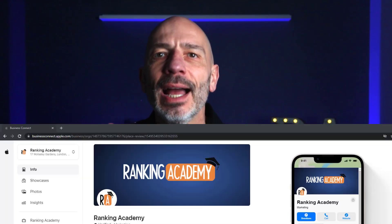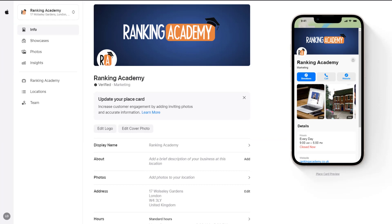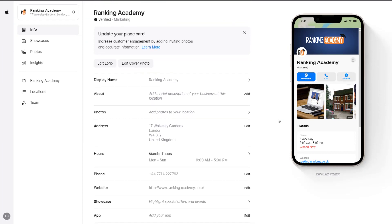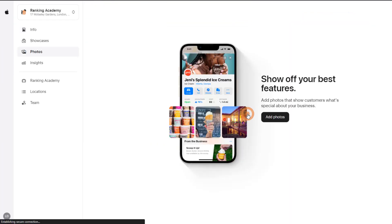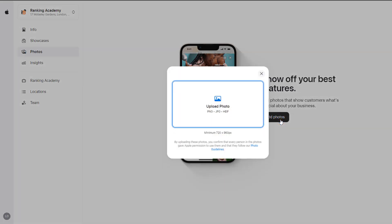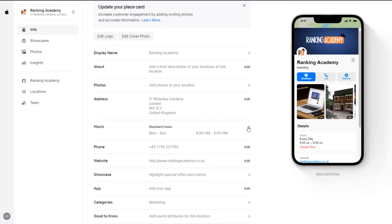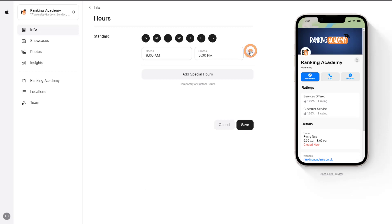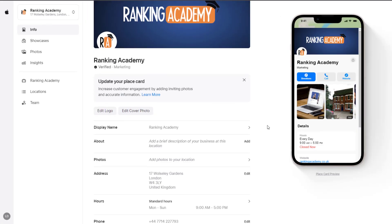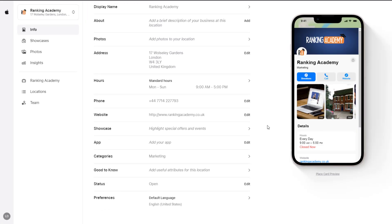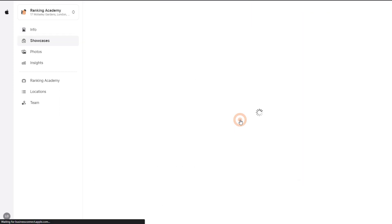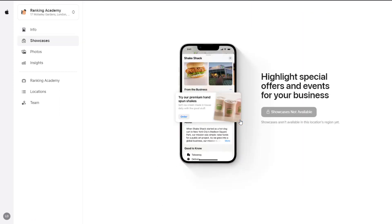Previously known as Apple Places and Apple Maps Connect, Apple Business Connect now allows business owners like you to claim a location card and manage your business information, including updating photos and logos, adding your business hours, entering details about your services and special offers which will appear across Apple Maps, Messages, Wallet, Siri, and other apps.